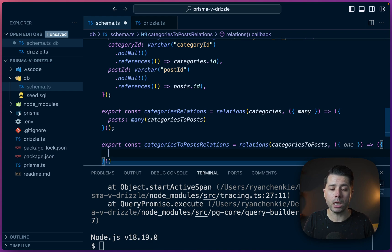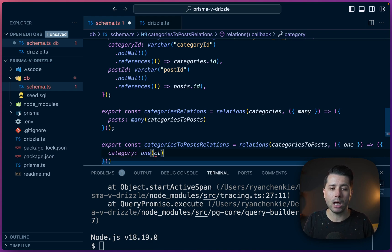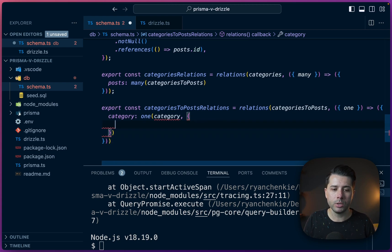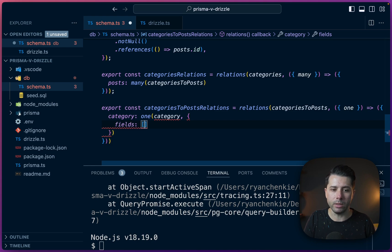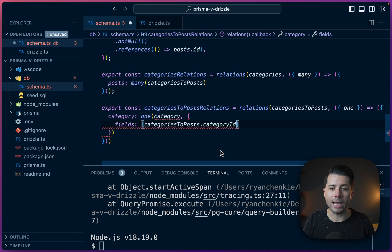And we'll say that category is going to be a relationship to one of category. And we'll set up our references. So fields here, that's going to be this array where we use categories_to_posts and we'll use the categoryId.